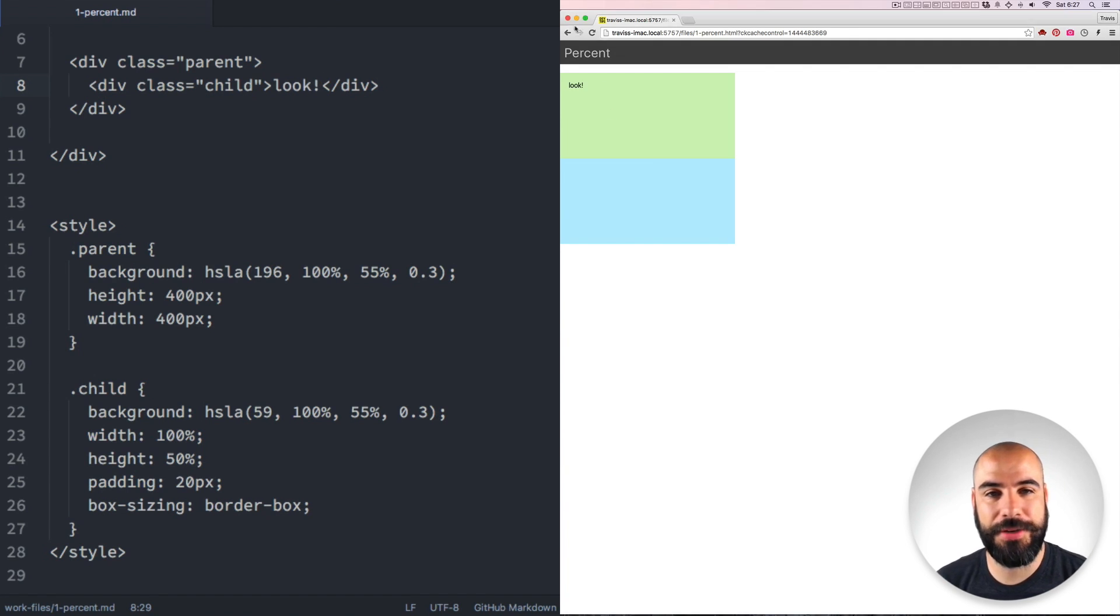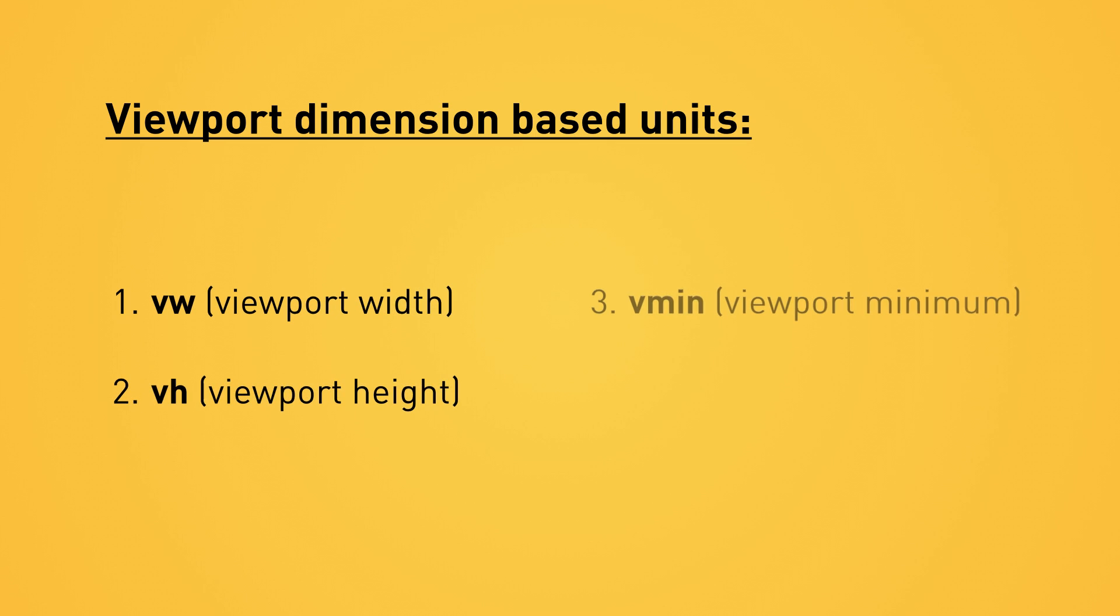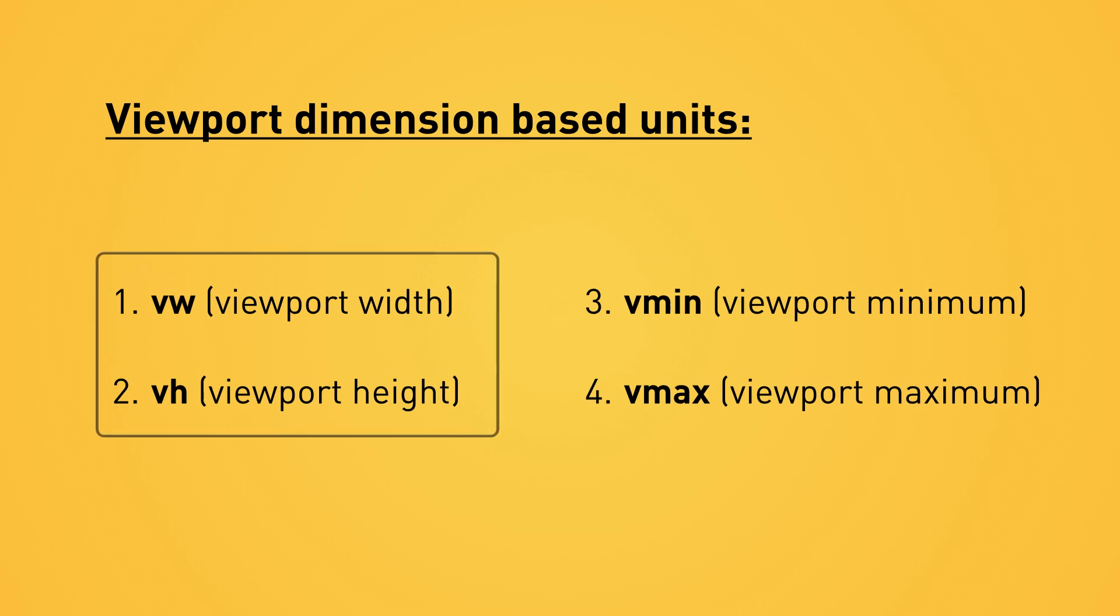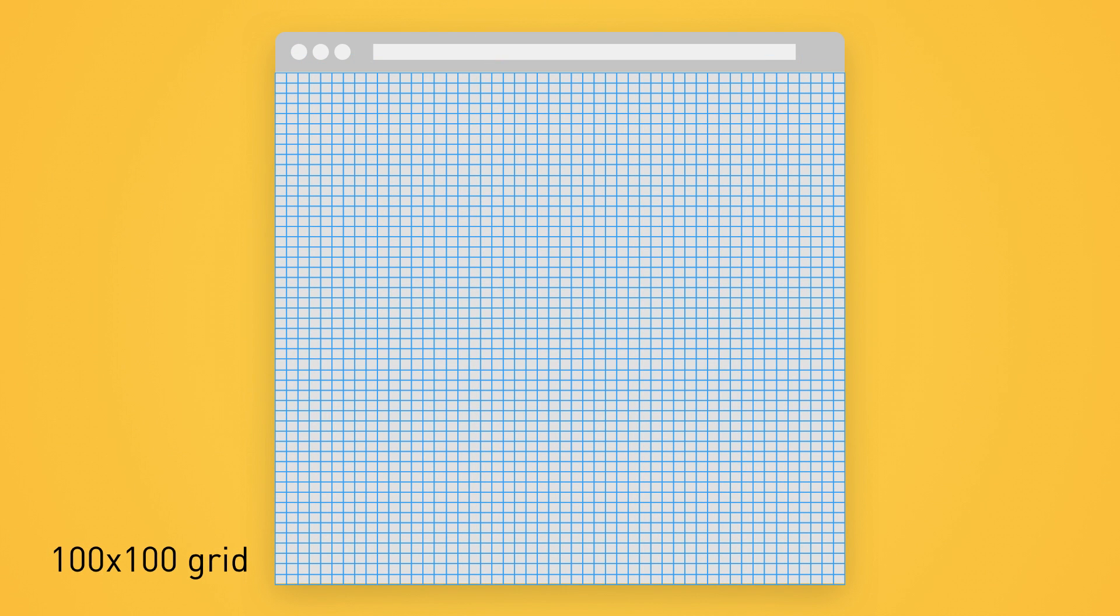So let's move on. There are four units that are based on the dimensions of the browser viewport. Those are vw, vh, vmin, and vmax. The first two, vw and vh, they divide the viewport into a grid of 100 units.